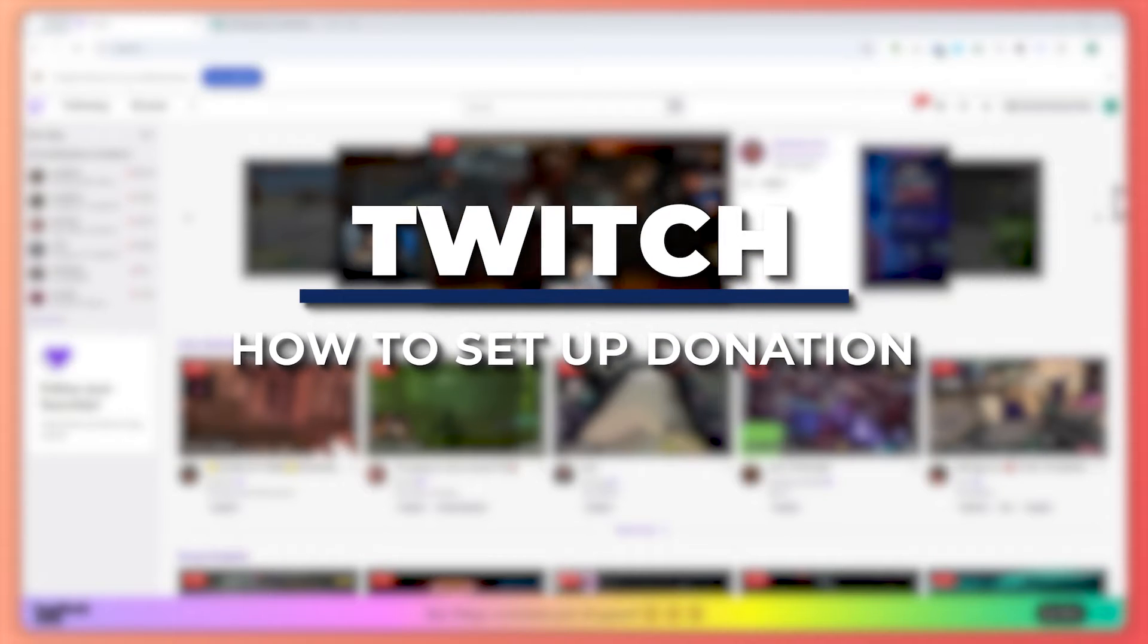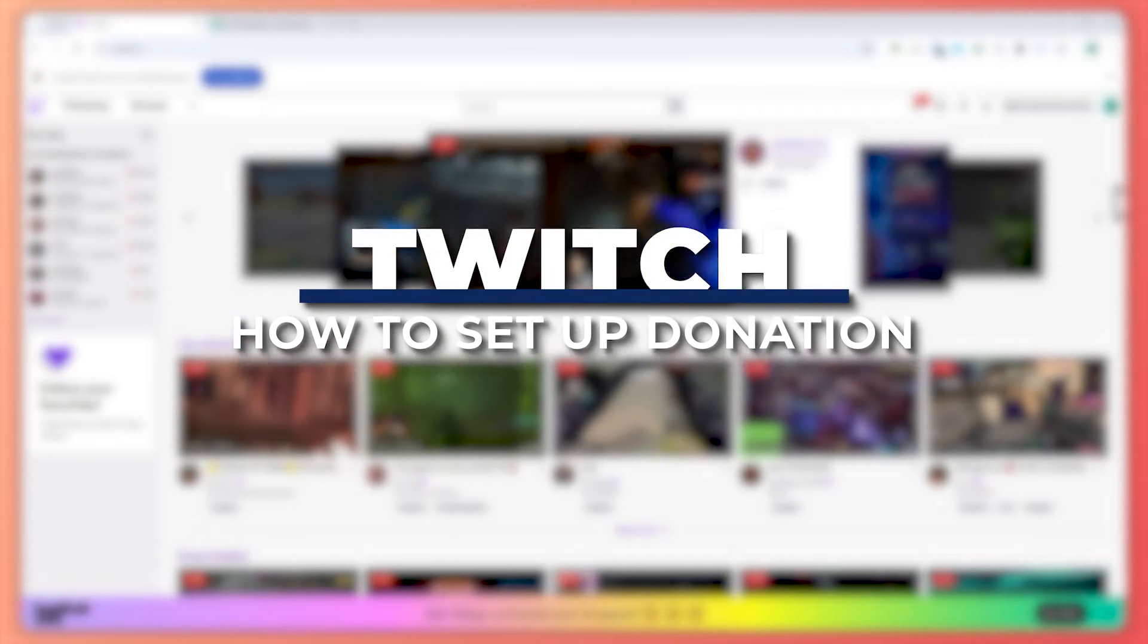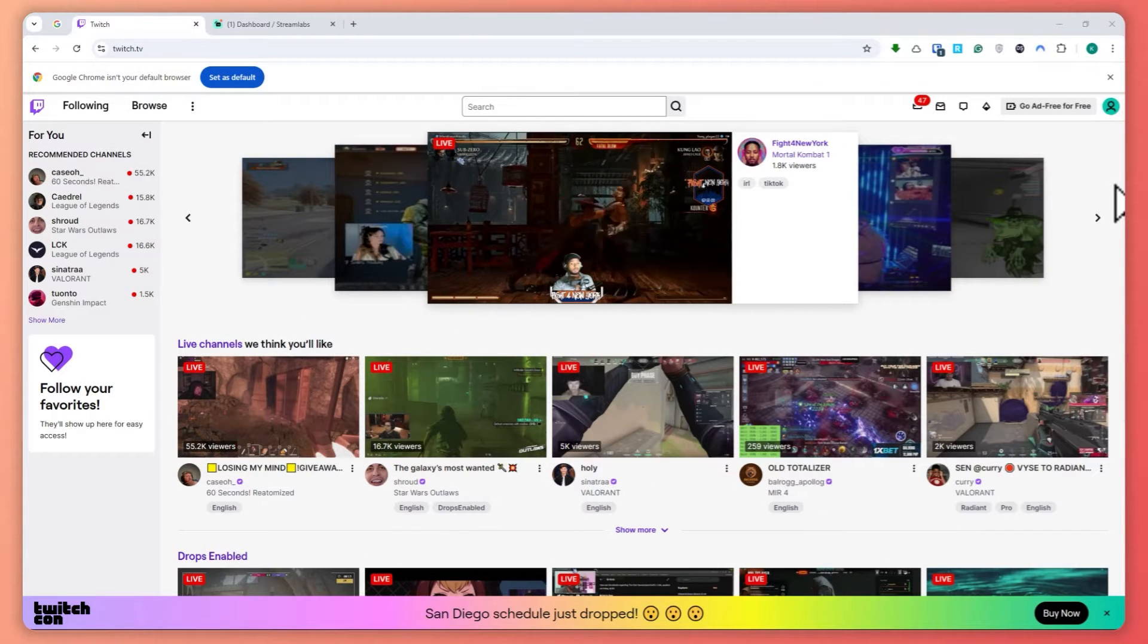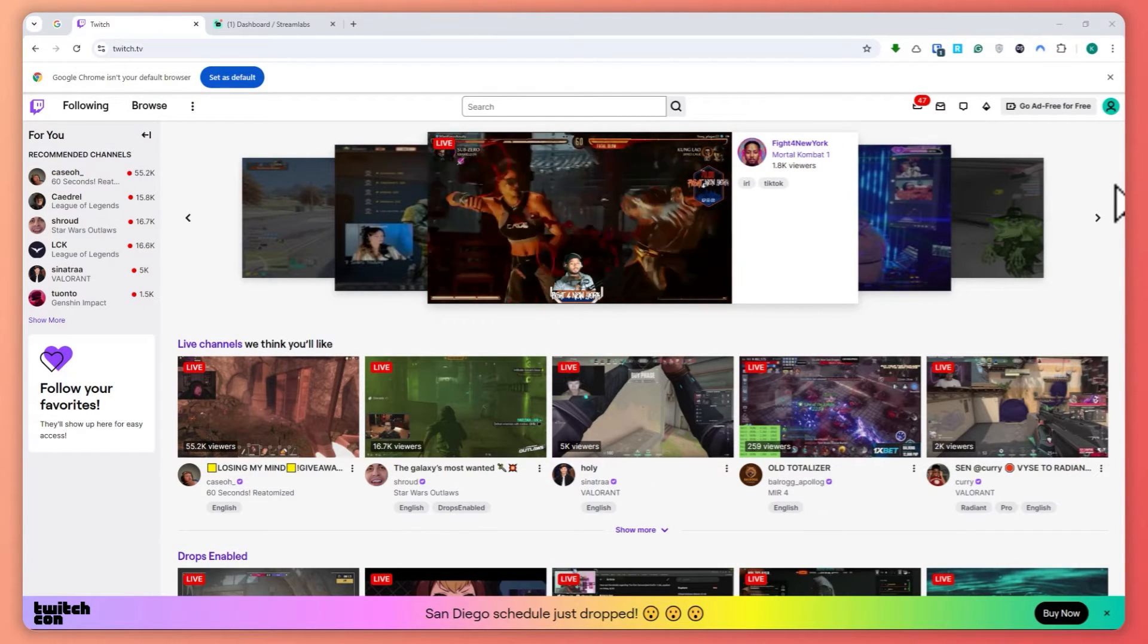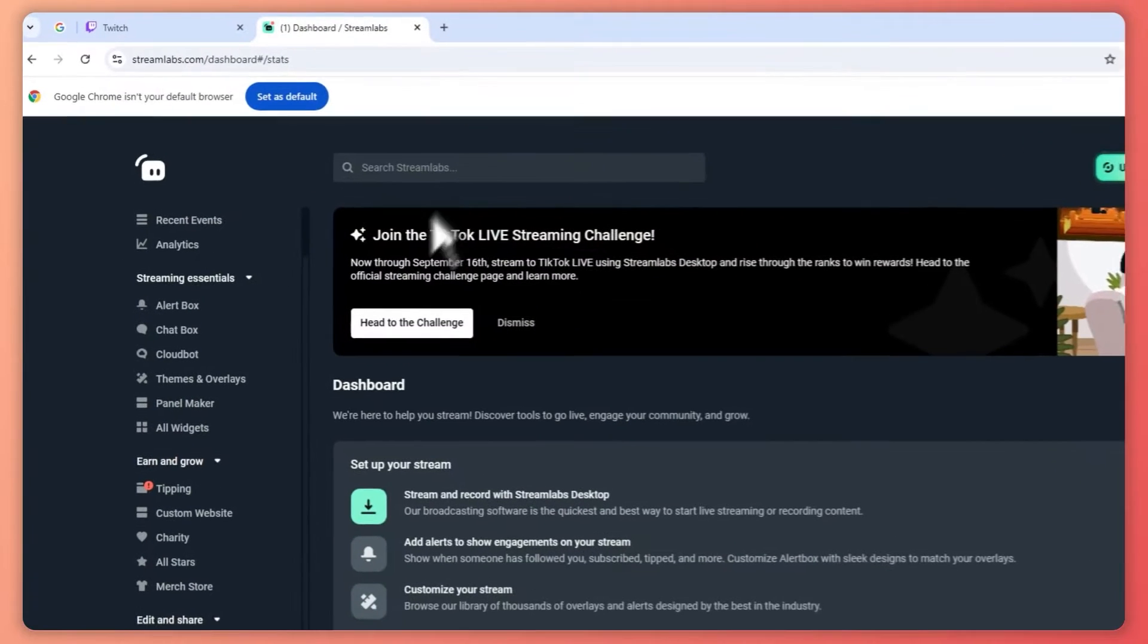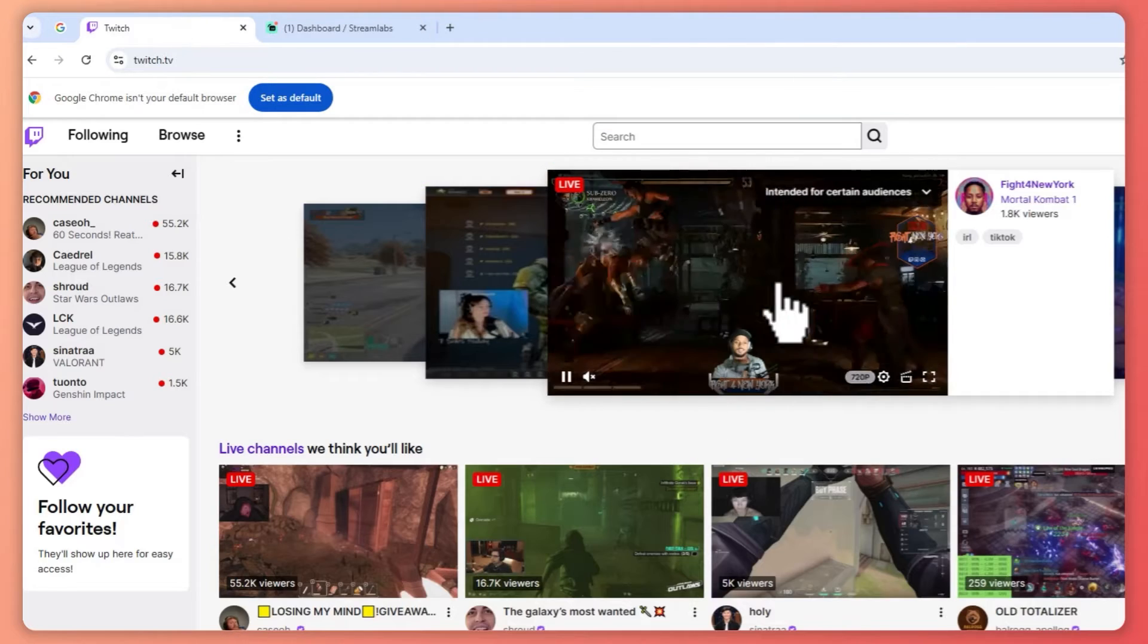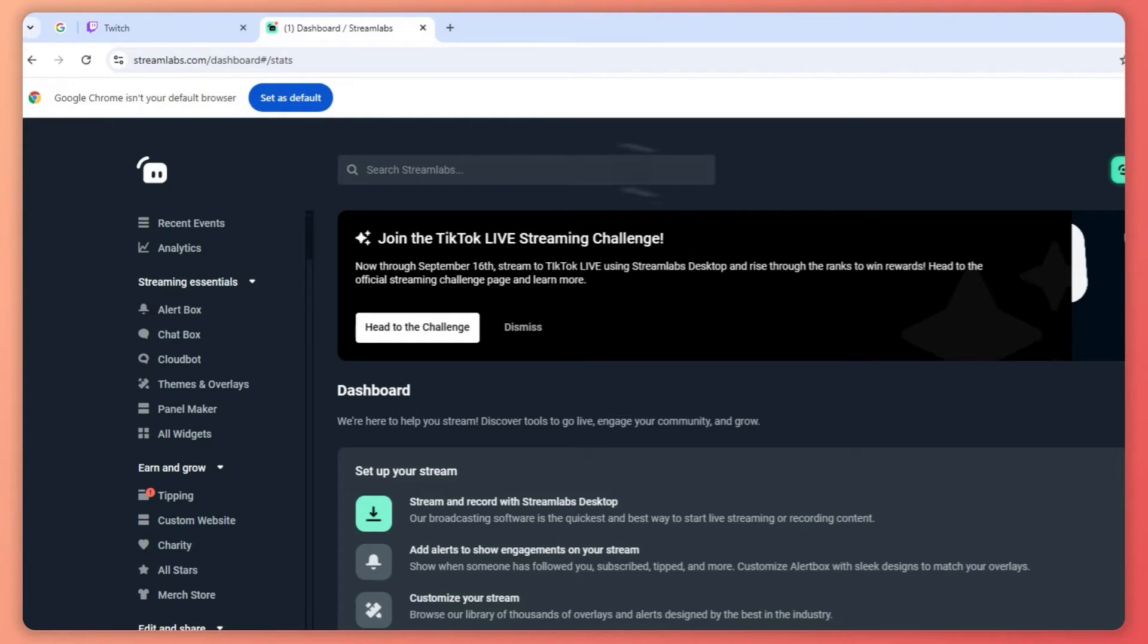Hey guys, I'm Kyle. In today's video, I'm going to show you how to set up donations on Twitch. So let's get started. Now here we are on Twitch. To get started, we would also need Streamlabs. So first, login into your account both on Streamlabs and Twitch.